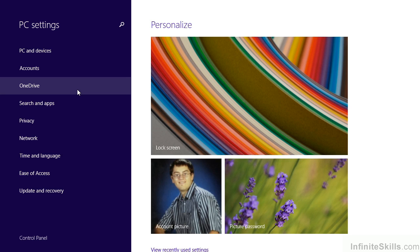That's important because, among other things, we can configure devices, accounts, our OneDrive, apps, privacy, network, time and language, ease of access, update and recovery, and even more, all from within this one panel.